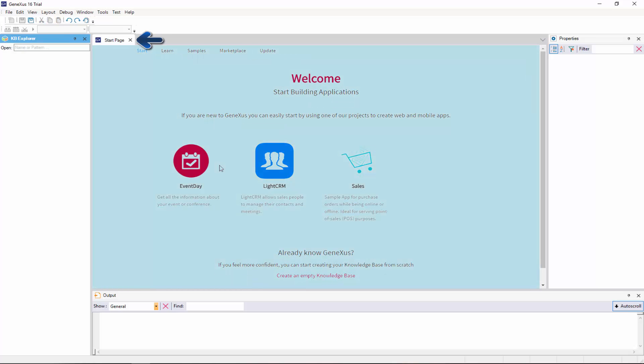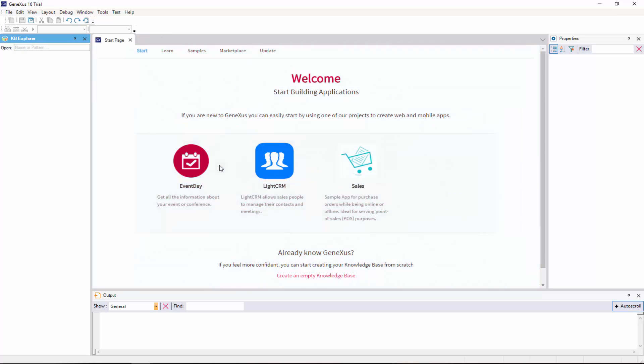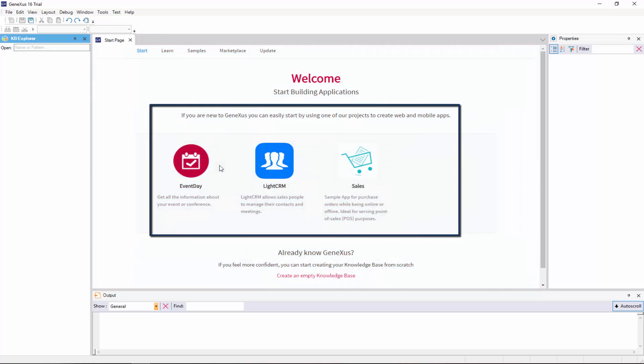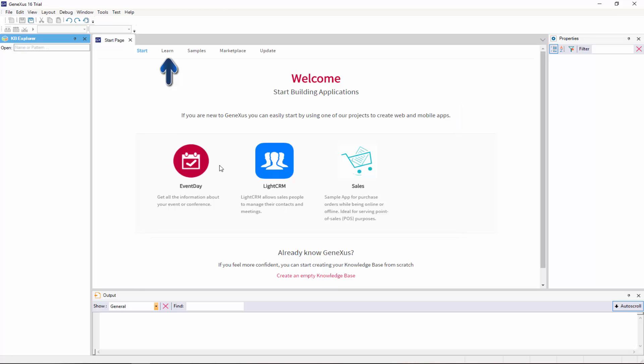This is the start page. This page allows us to start working from an example, start a training session, or open a sample application that has already been developed.